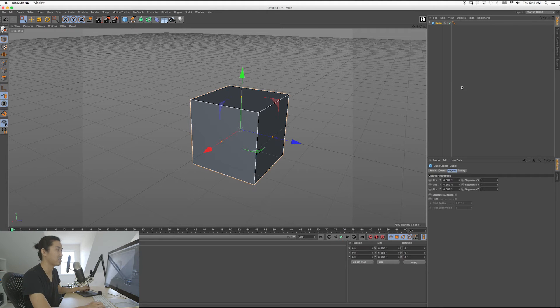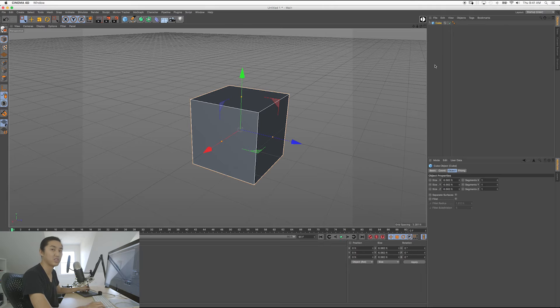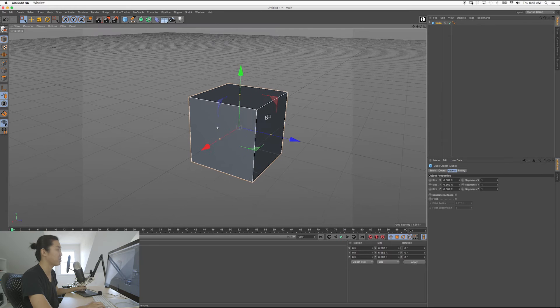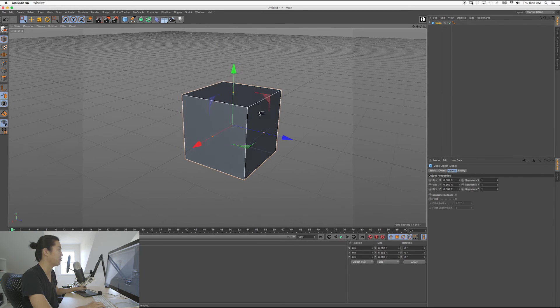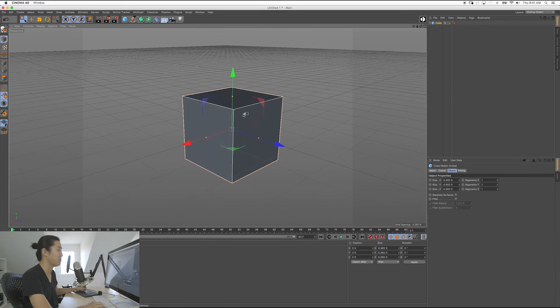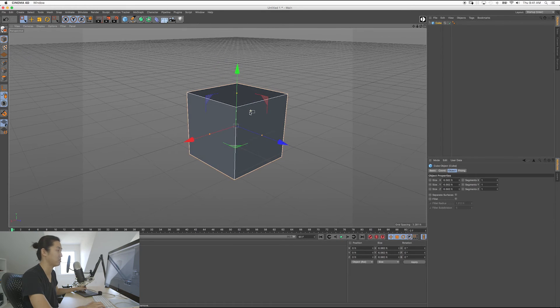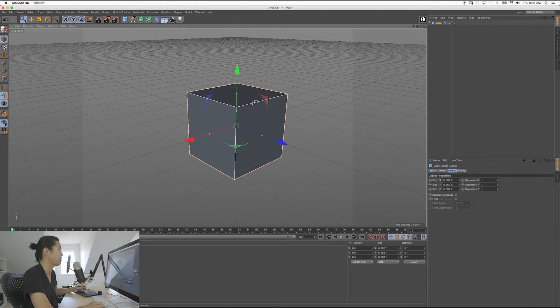We're going to get to the fun stuff, the Cine Designer stuff real soon. But we have to go over the basics because this is for people who've never touched a 3D program in their life, or they're just coming to Cinema 4D from Maya or something like that, or Blender or SketchUp or any other 3D program.